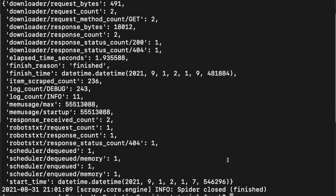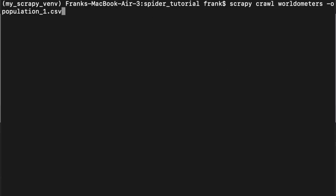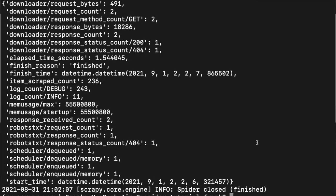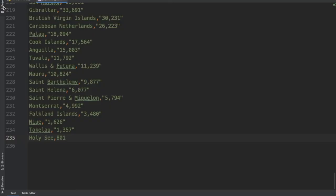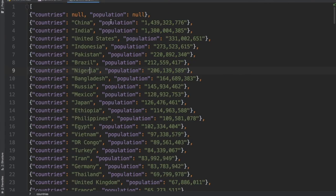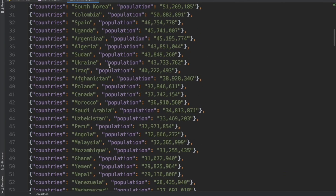Now let's also export the data to a JSON file. Run the same command but modify the extension: scrapy crawl worldometers -o population_1.json. After a couple of seconds it's done. Opening the JSON file in PyCharm, all the data was properly extracted. In the next part of this course, we're going to see how to do pagination, export data to databases like SQLite or MongoDB, and scrape dynamic websites with Splash.